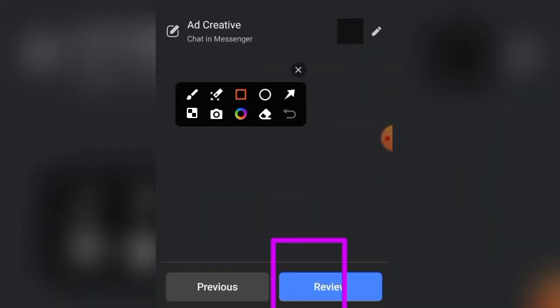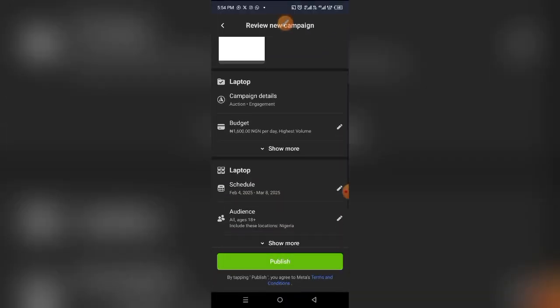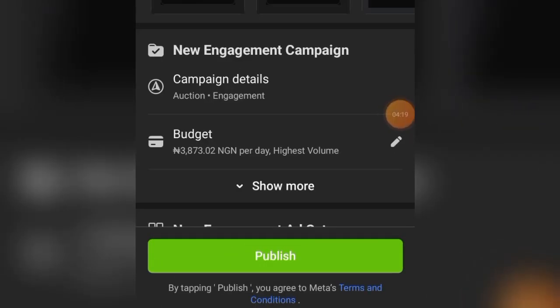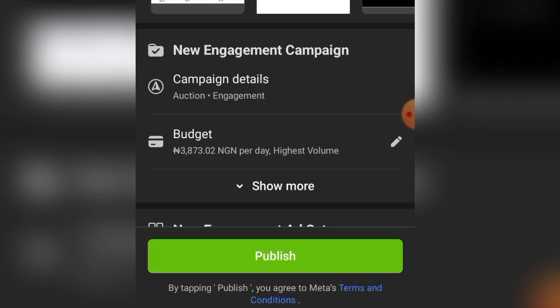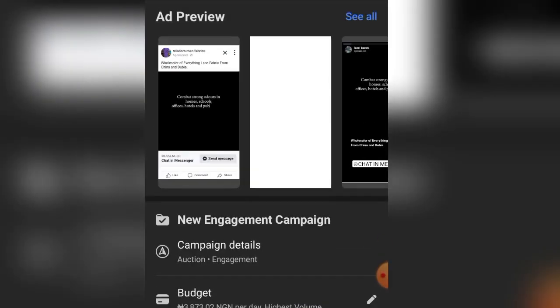Click the Review button to go through all your settings. If everything looks good, click Publish — your ad will be approved within 24 hours. Don't forget to ensure you've added money to your ad account before running your ad.